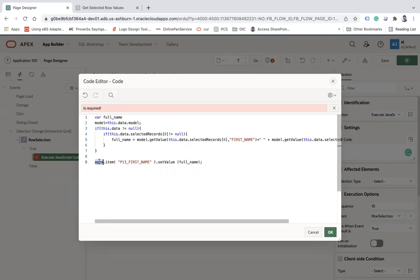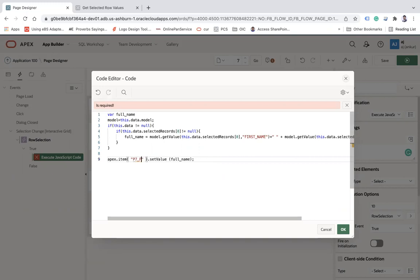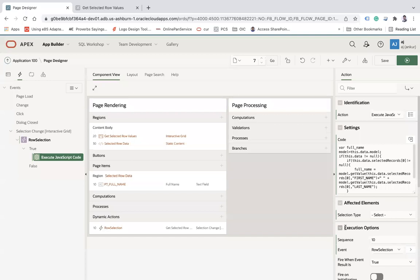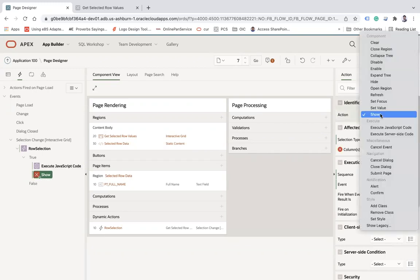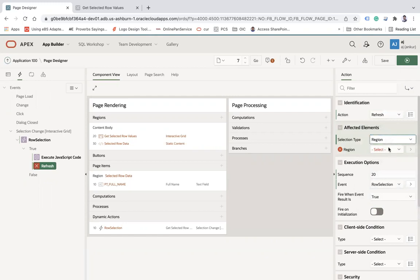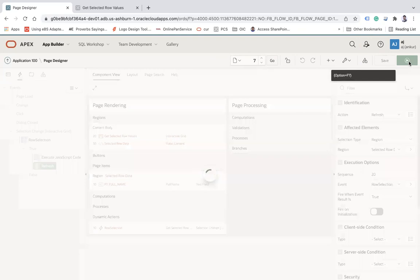Then I am using the apex.item API and this will be my page item ID or the name, which is my P7_FULL_NAME, and setting this value. Then I am creating another action which will refresh my region. Save and run.